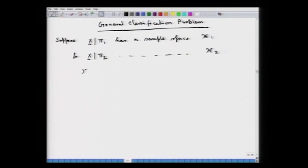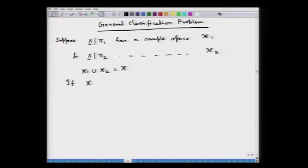The union x_1 union x_2 of the two sample spaces is the entire space of possible x vectors. Now, if script x_1 intersection script x_2 is equal to the null set, then there is no problem because there will be no misclassification.